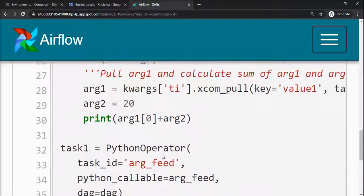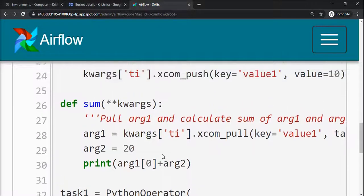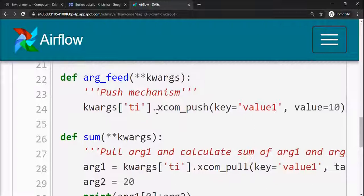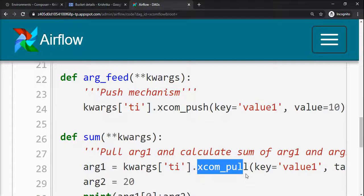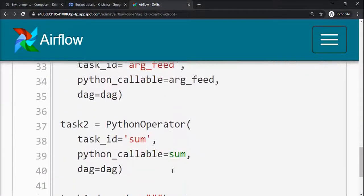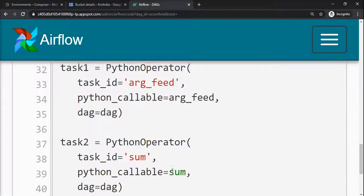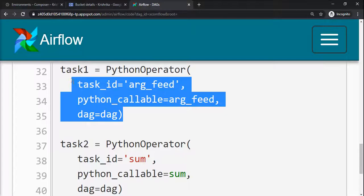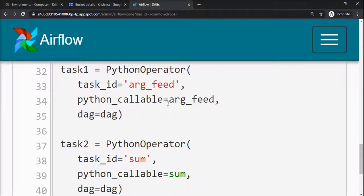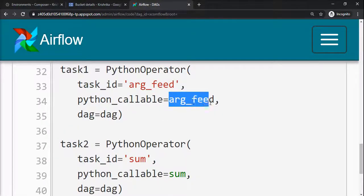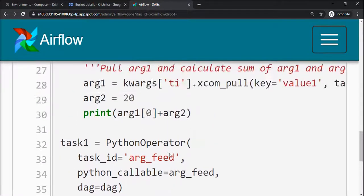The next thing that will change is the functions you are using to push and pull the values, so XCOM push and XCOM pull. I have created one scenario where both task 1 and task 2 are using Python operators to call Python functions. Arg_feed is the function and sum is the function. These two functions are just defined above.